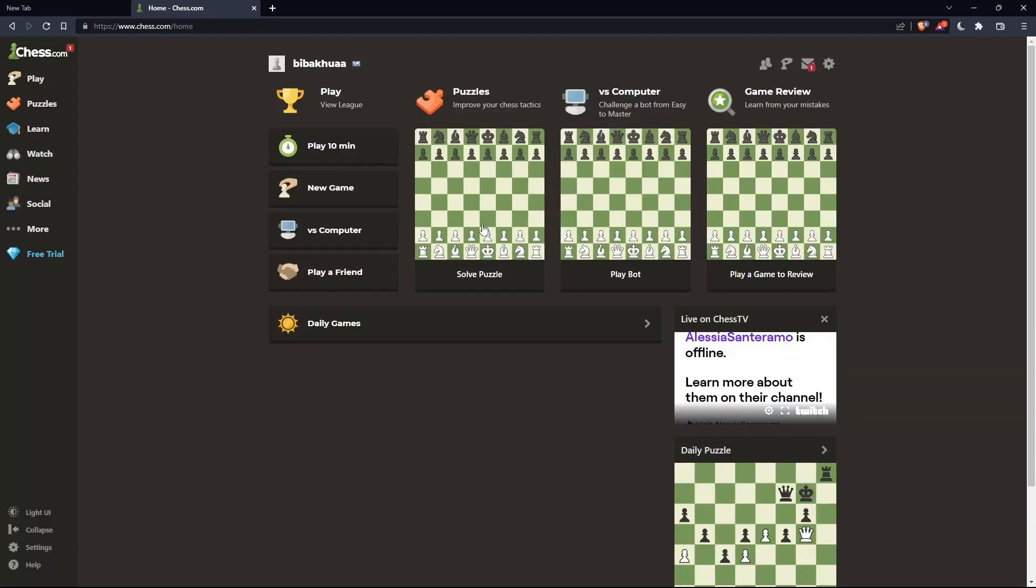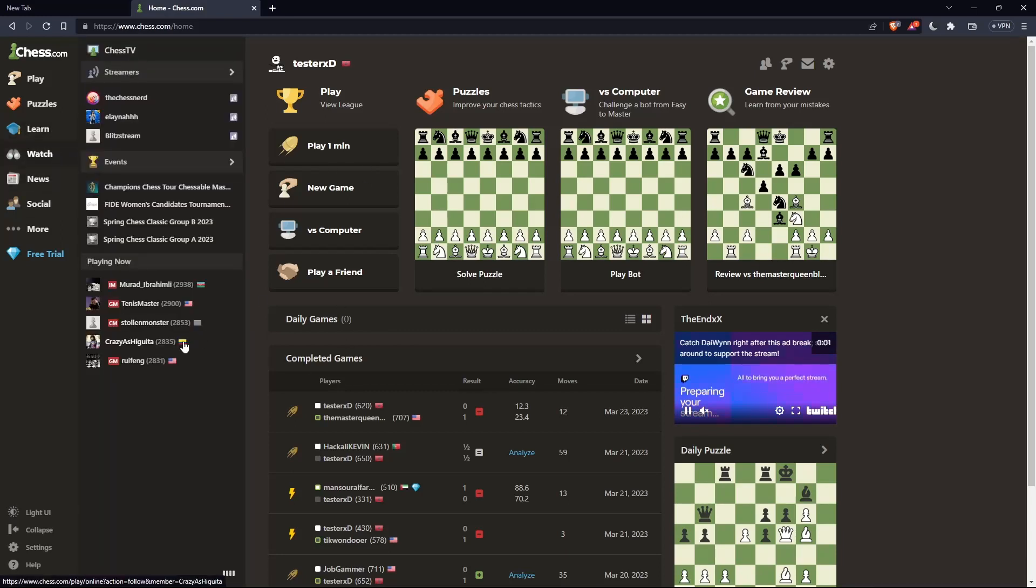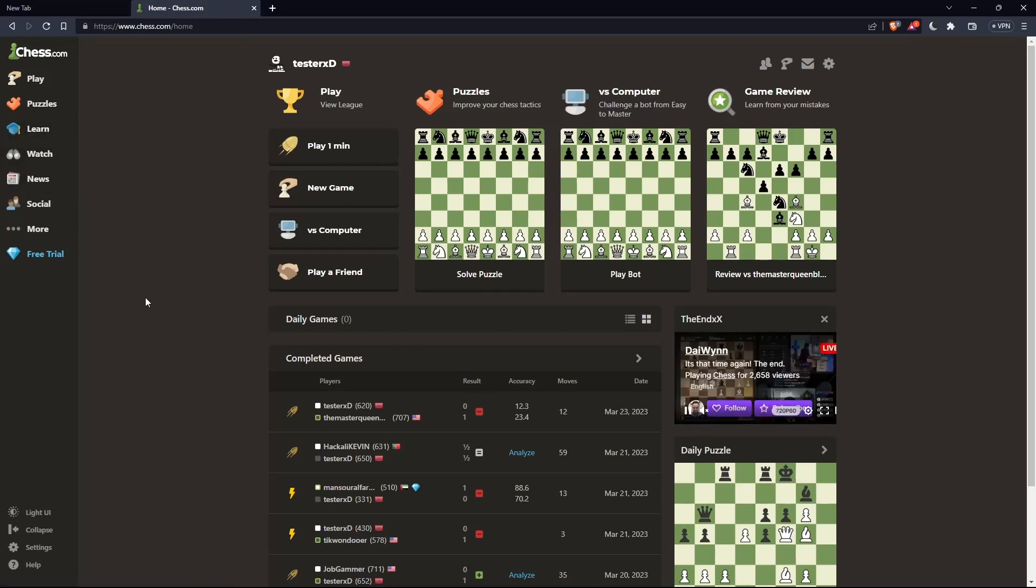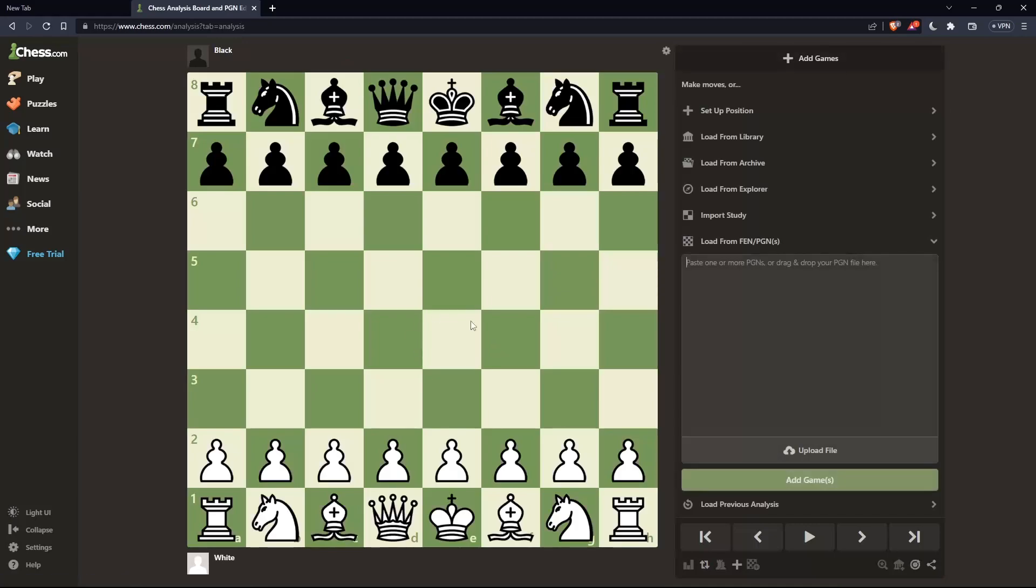Once you're logged in or you just created your account, you'll find yourself here in the home screen or the main screen of chess.com. As I said in the beginning, I would like to play the Ruy Lopez Berlin Defense, so let's just get into a board.